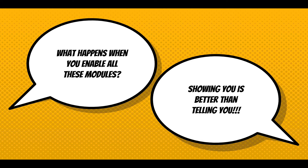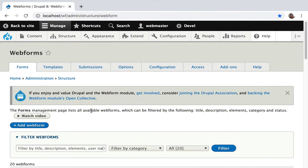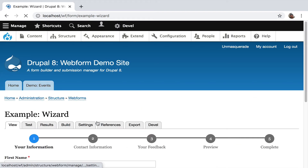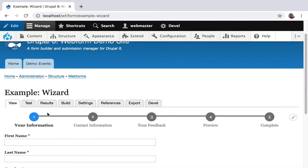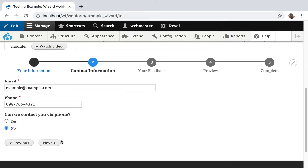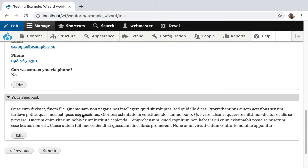What happens when you enable all these modules? Showing you is better than telling you, so I'm going to do a little demo. This is a clean install. I want to start with the current user experience for a wizard — we're on a multi-step wizard. I'm going to hit test, fill out the data, and you're going to see Ajax kicking in with the little spinning thing. This is fast because I'm on a simple site; this slows down on more complex sites. It's still taking a quarter of a second between each page to move back and next.